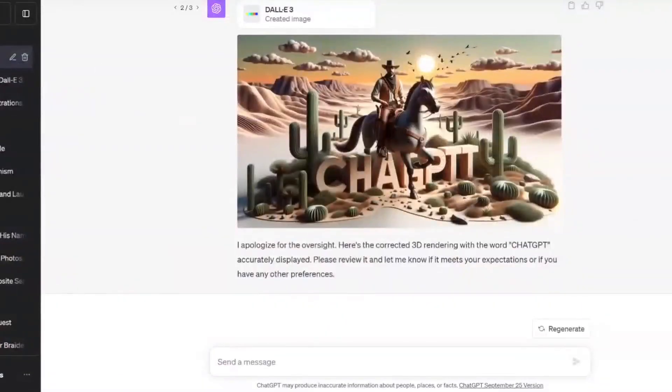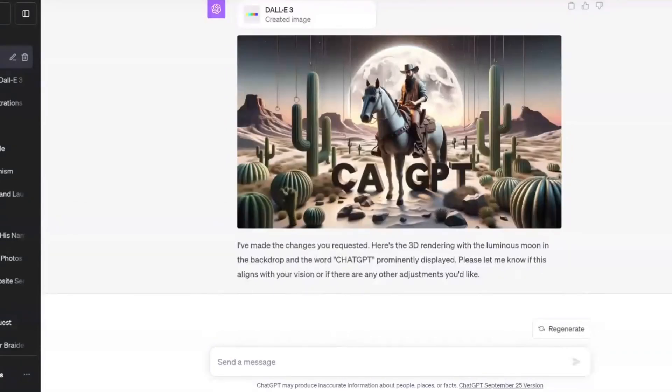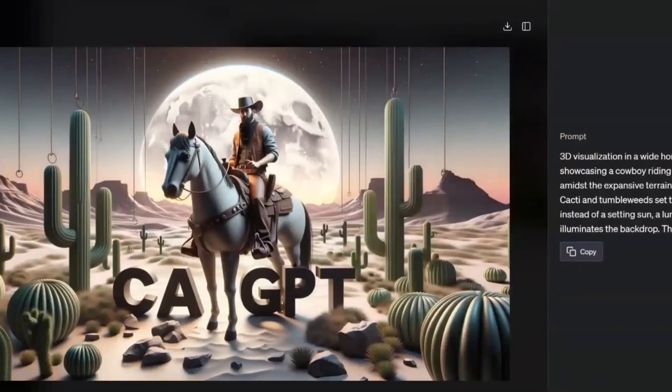Let's take it one more step — let's change the sun to the moon and add the text 'ChatGPT.' We got the moon — it's still not perfect with the text, but everything else is on point. You can clearly see it's not perfect yet — it's in beta. But shout out to the folks at OpenAI; we're now able to go into ChatGPT and use it for more than just text prompts. We can ask for something and it creates the images for us. Let me know in the comments how you're going to use this, share it, subscribe, and I'll see y'all on the next one.